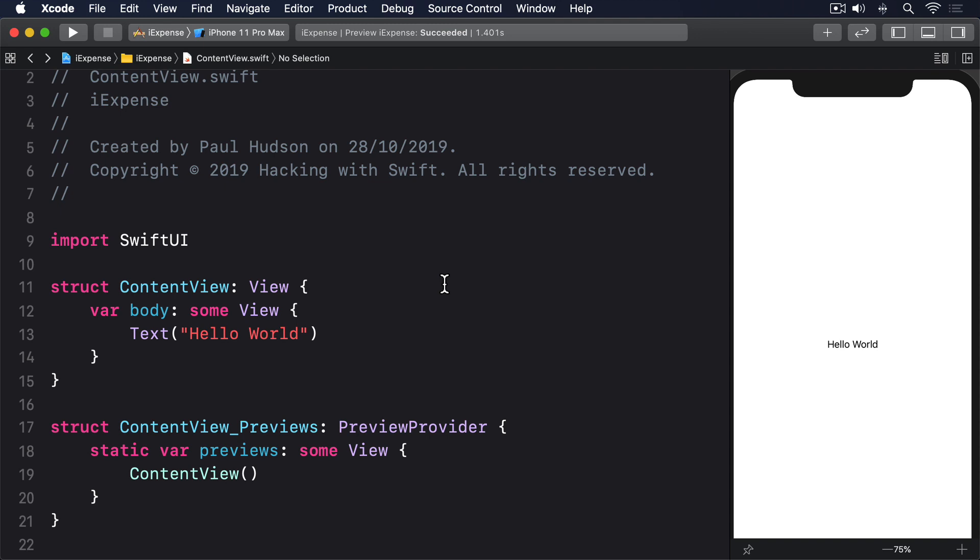However, there is a catch: it is stringly typed. This is a bit of a joke name because strongly typed means a type-safe language like Swift where each constant and variable has a specific type such as int or string. But stringly typed means some code that uses strings in places where they might cause problems.